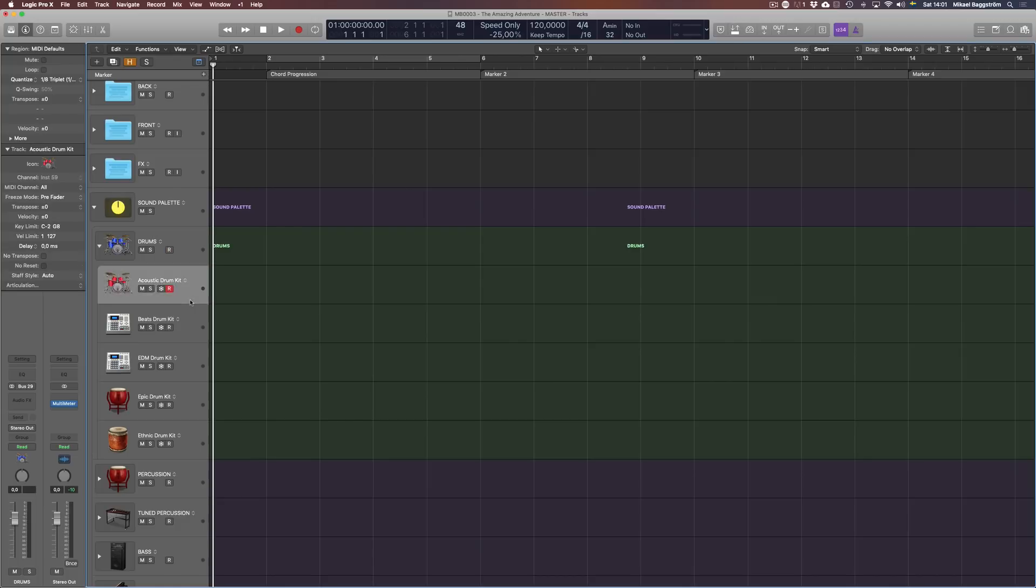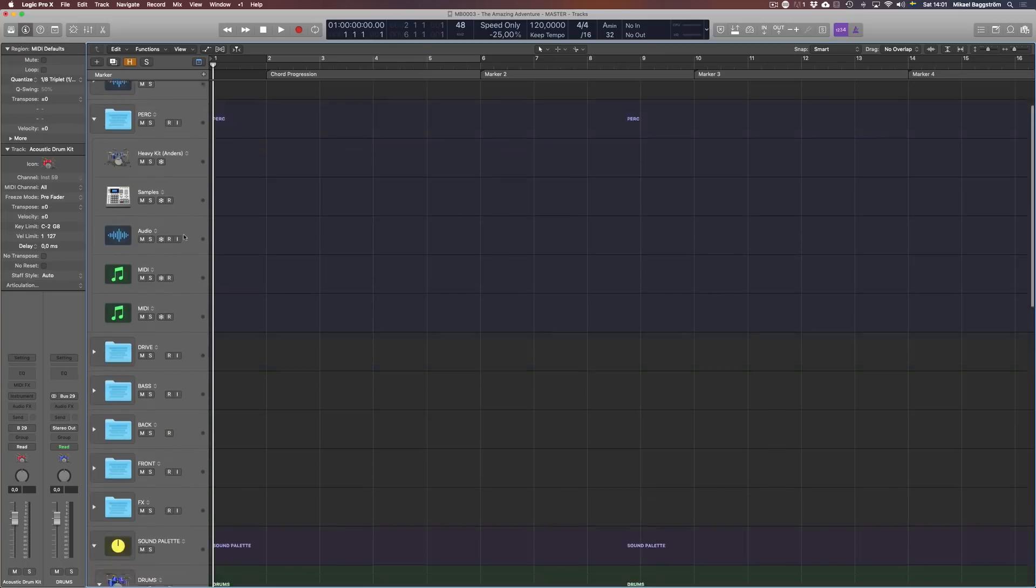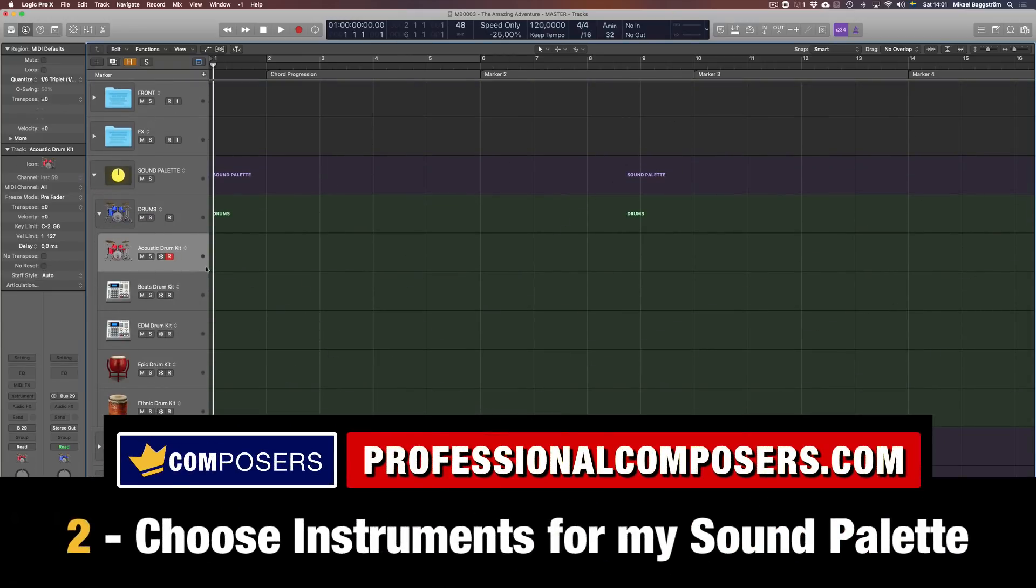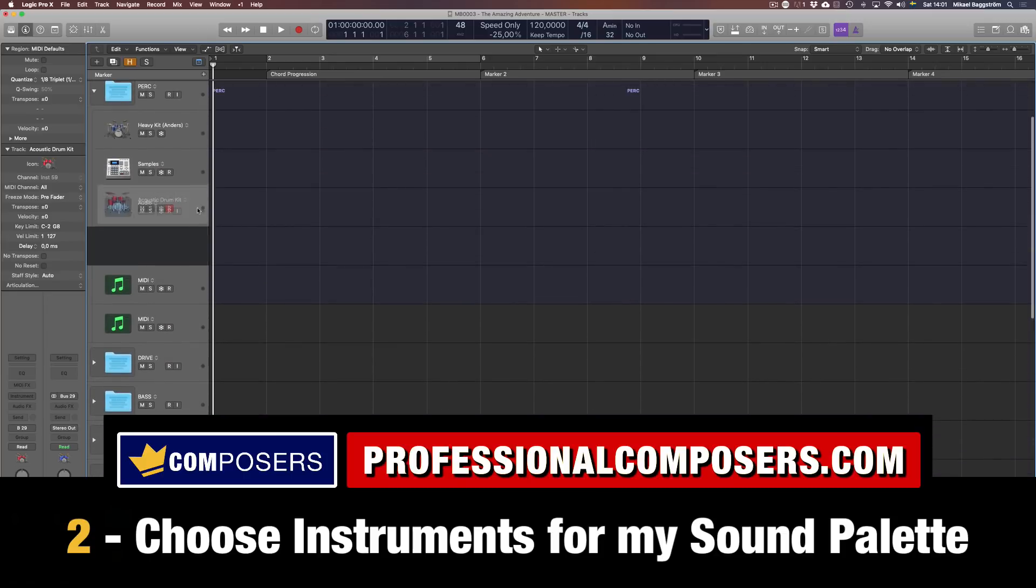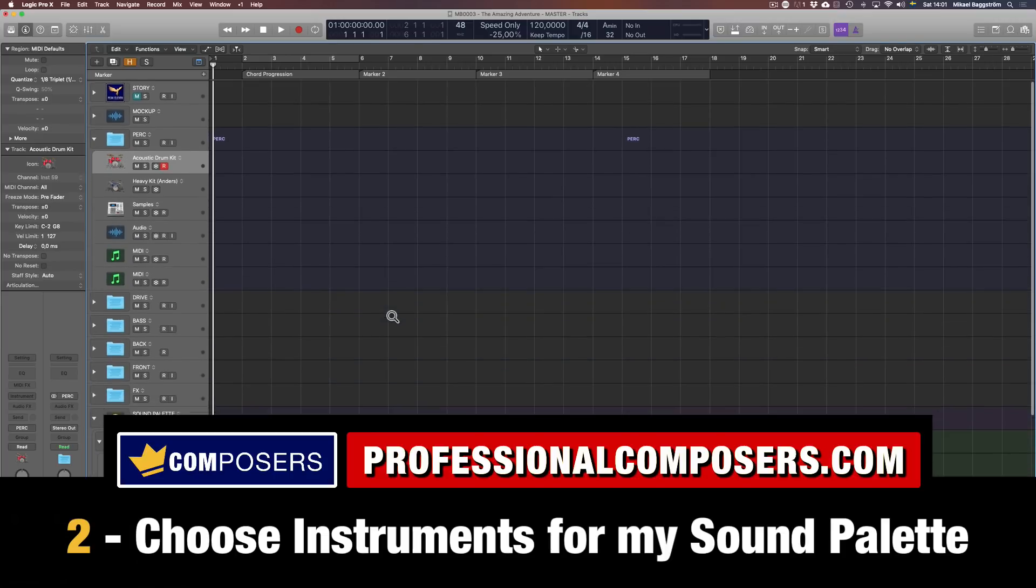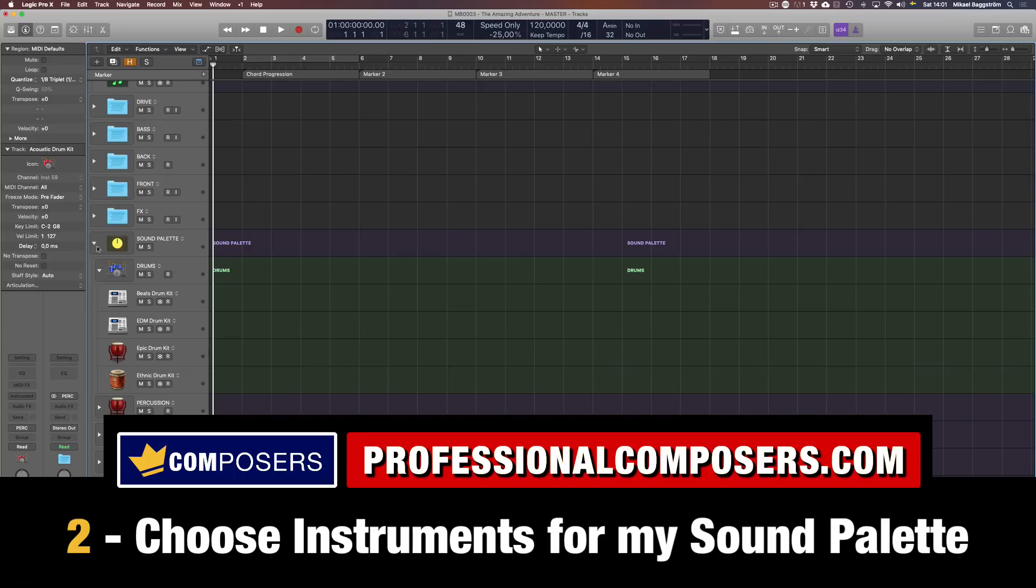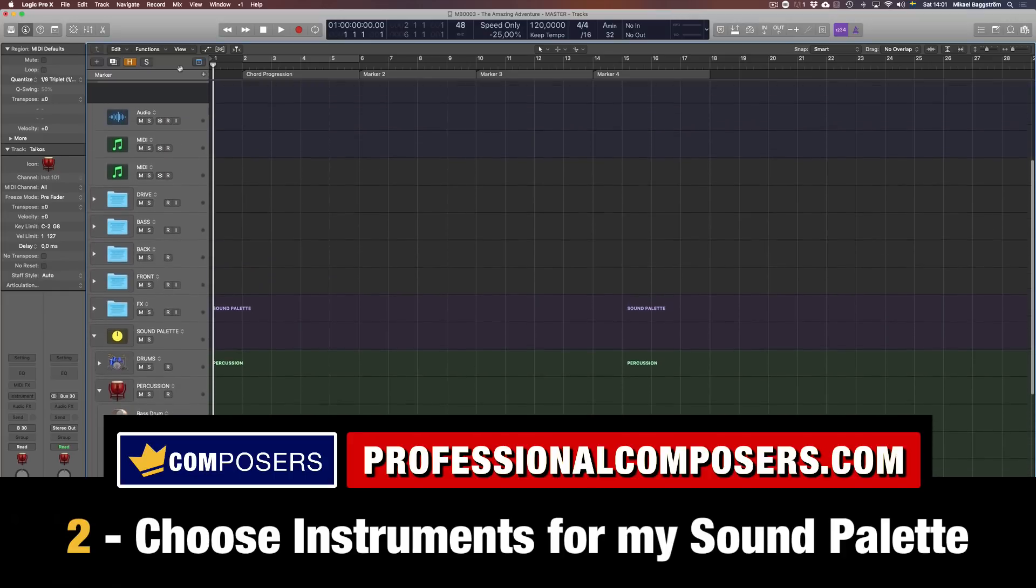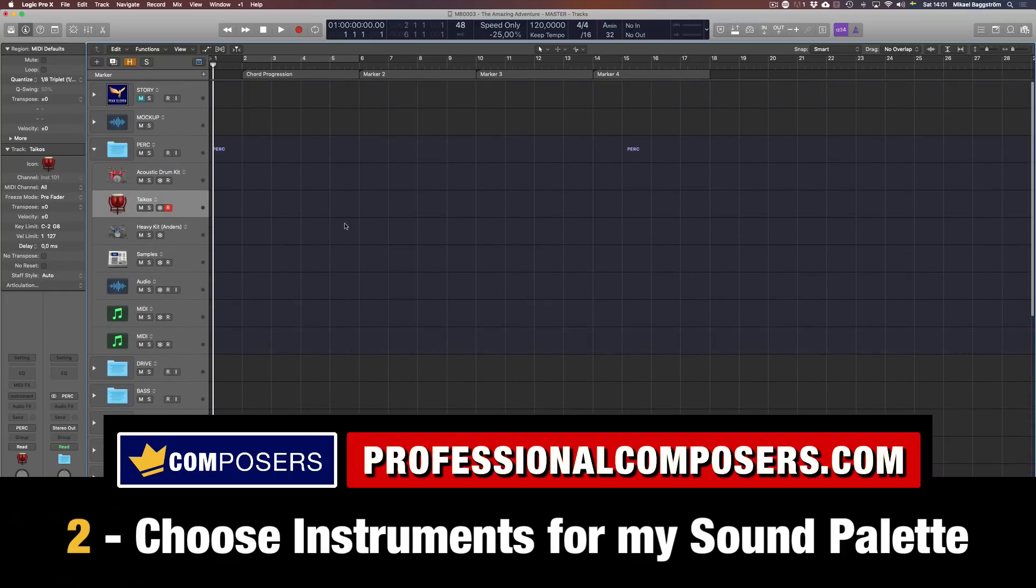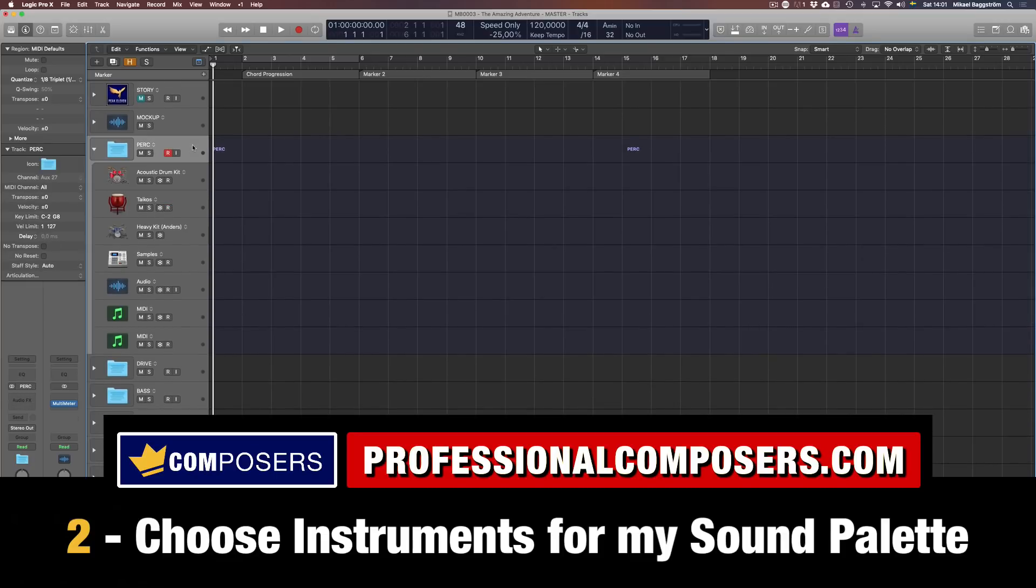Instead of having a template full of pre-loaded instruments, which takes so much time to load, I have these sound palettes set up as an all-round palette of all types of sounds I usually use for my compositions. But the interesting aspect is that there is no instrument loaded, as you can see. So I am loading up an empty sound palette. But why? Well, basically, because now I can just use these as references.